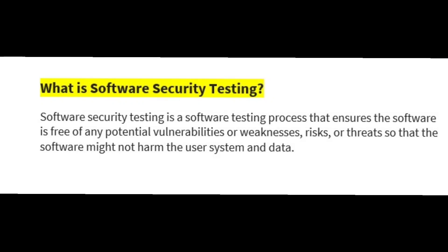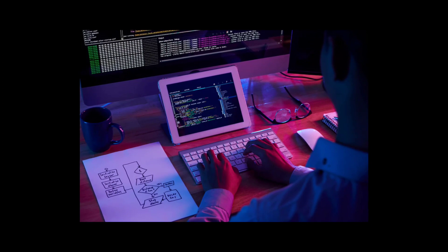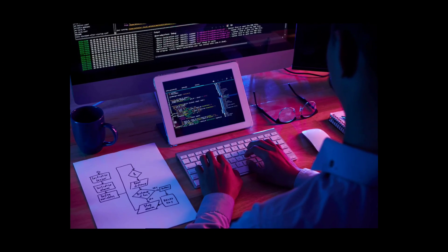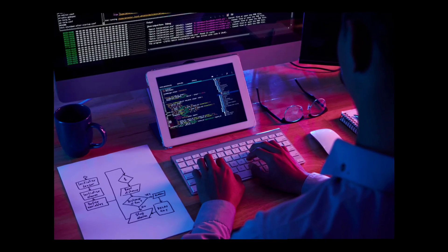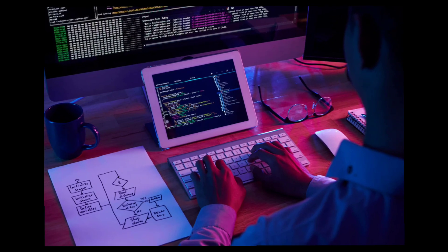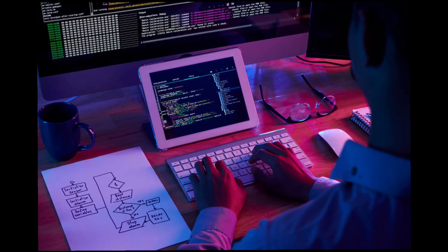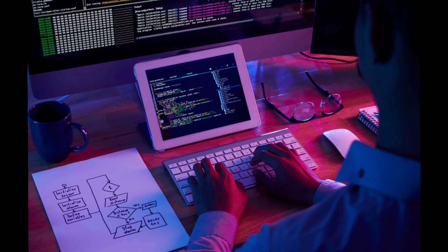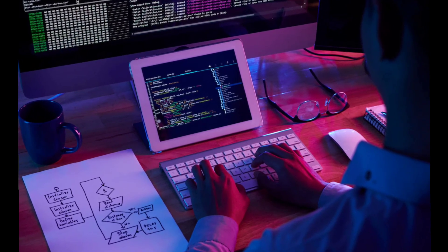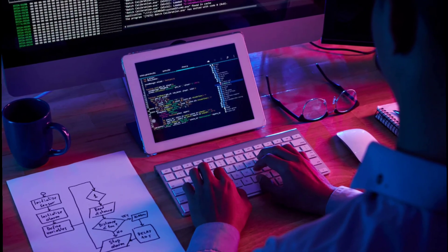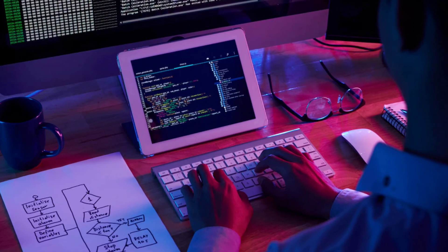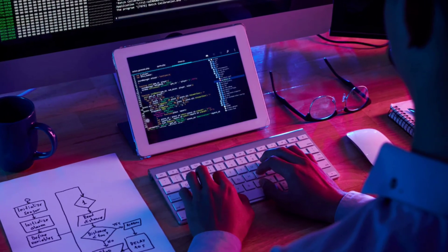In general, security testing in software testing covers the application or software, the user, the data, the system, crashes, OS, and servers. We will discuss different kinds of issues including data and services, computer options, existing data, and whether data is disrupted or mismatched. There is also the issue of security regarding unauthorized system access to data.